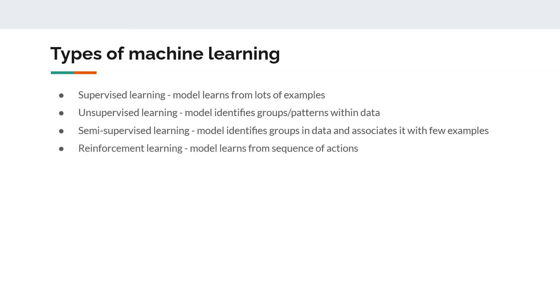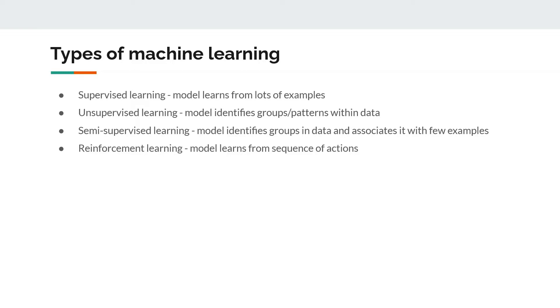The fourth type is reinforcement learning, in which the model learns from a sequence of actions. A training agent starts with some policy, it does something, and then based on whether it did the correct thing or not, it is rewarded and penalized. So with every iteration it learns to minimize the penalty and maximize the reward. These are the four major categories. In this series we will mostly focus on supervised learning.